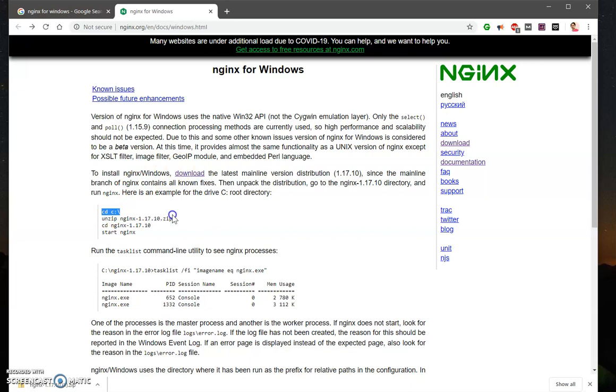You need to unzip it wherever you want to keep this nginx web server. So I'm going to keep this in C drive.